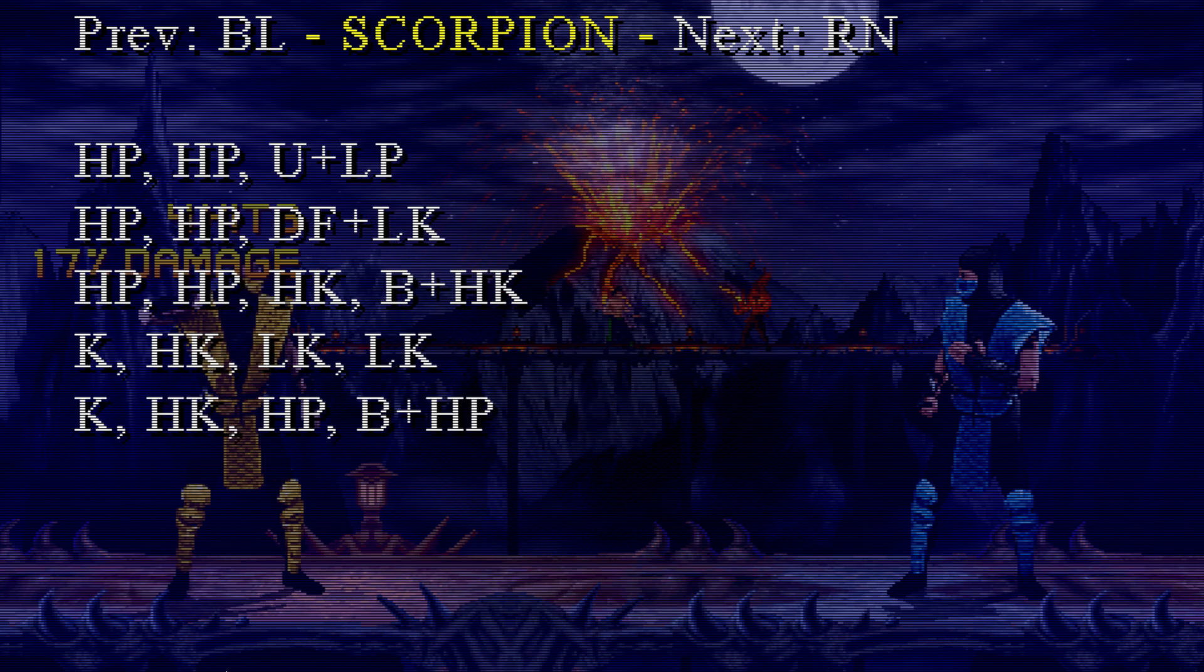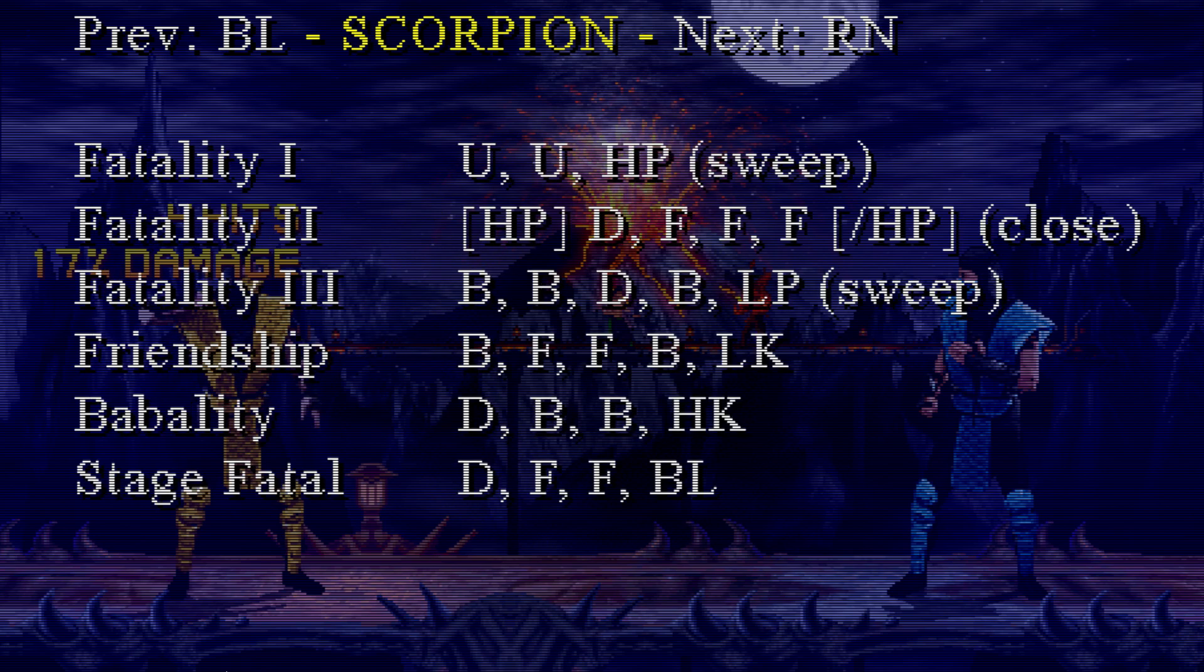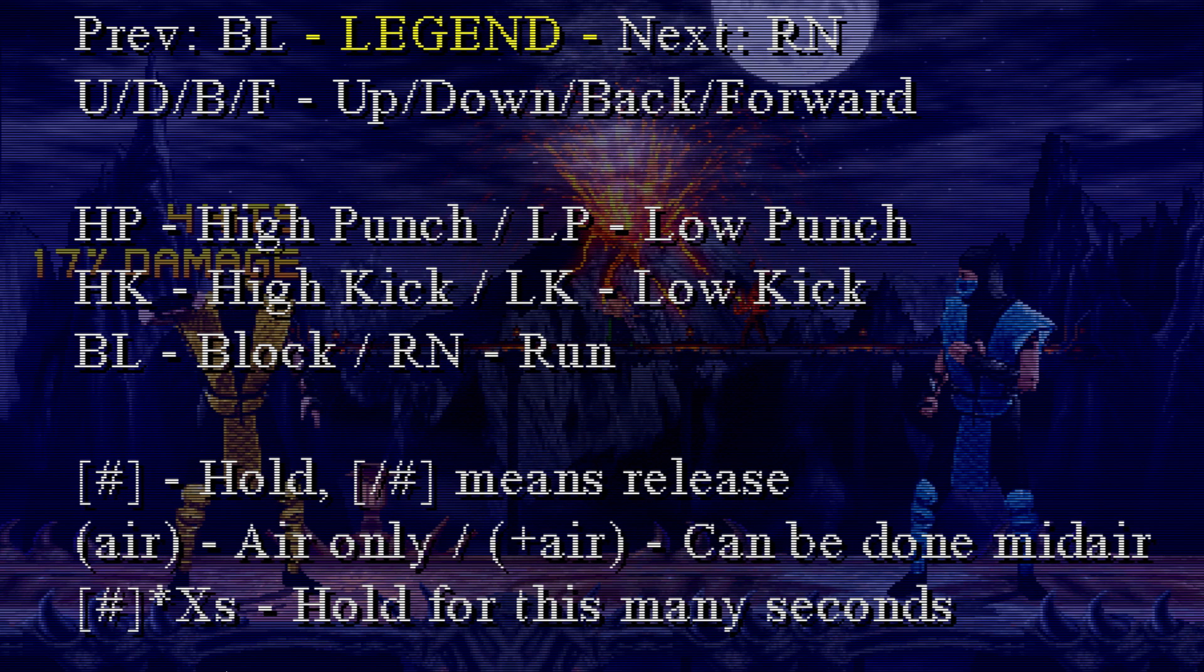So here's all the combos. Here's his fatalities. Fatality three, those are all new ones for the characters. We got all the fatalities, friendships, babalities, stage fatalities. And go one more time, it'll show you your legend so you understand all the instructions for the move list.